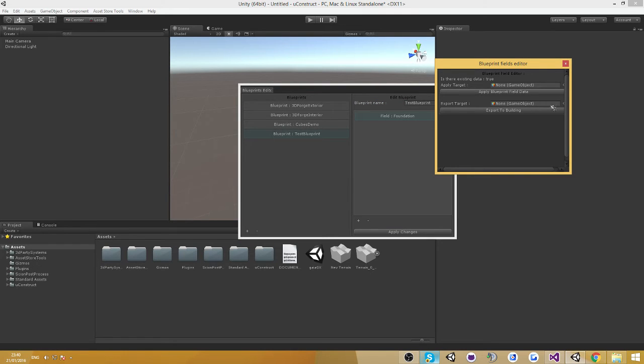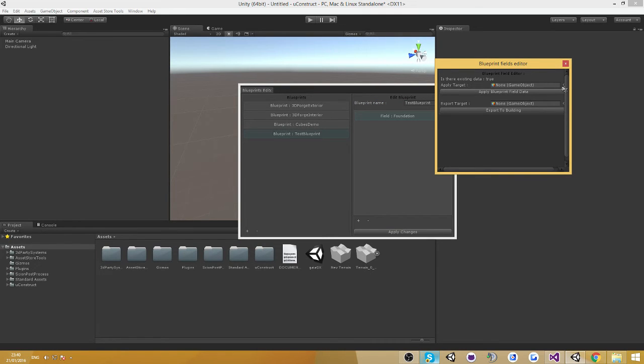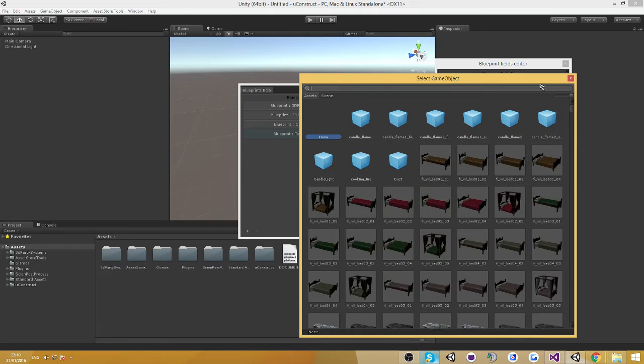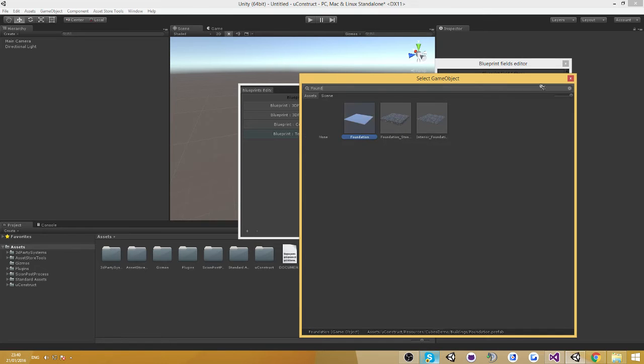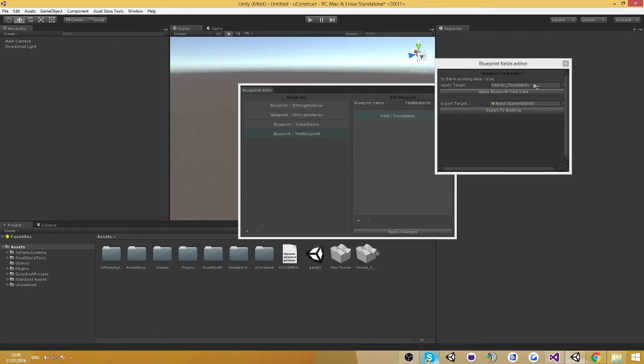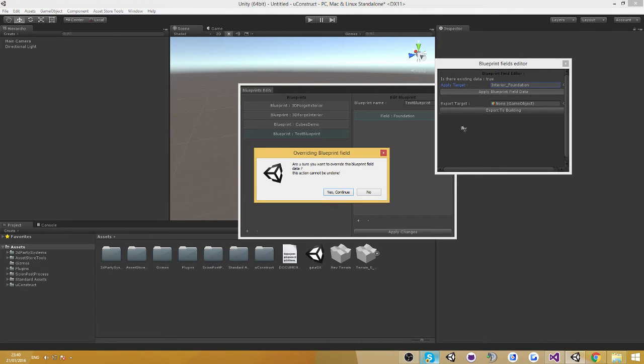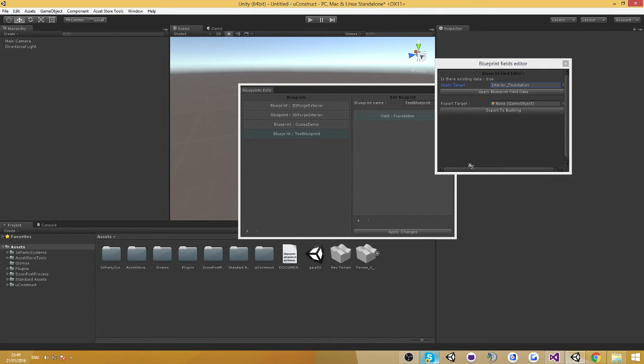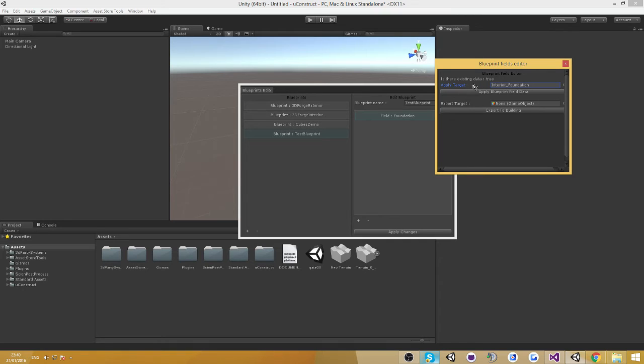And just choose in here on the applied target another foundation. So I choose this one for example, which is the interior foundation, and you can see it's going to work. Now, the applied target, as I just said a second ago, is the actual piece of data we're going to use. The export target is what building is going to get that data.